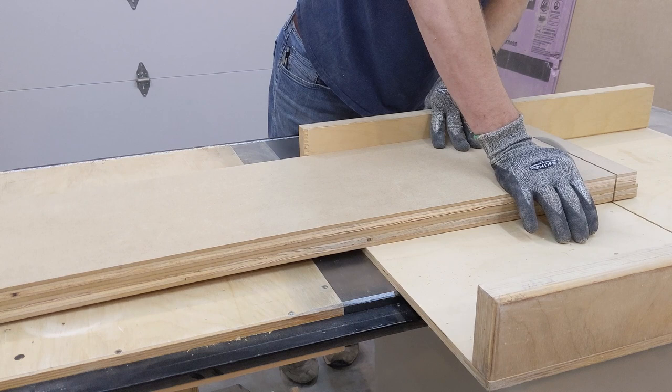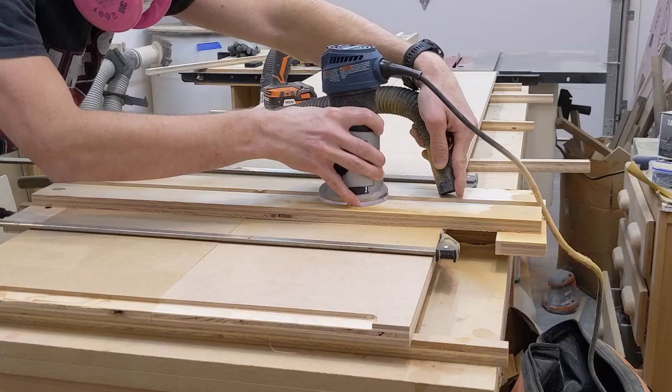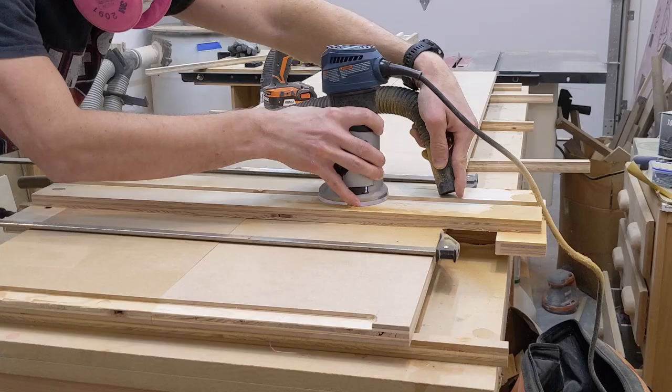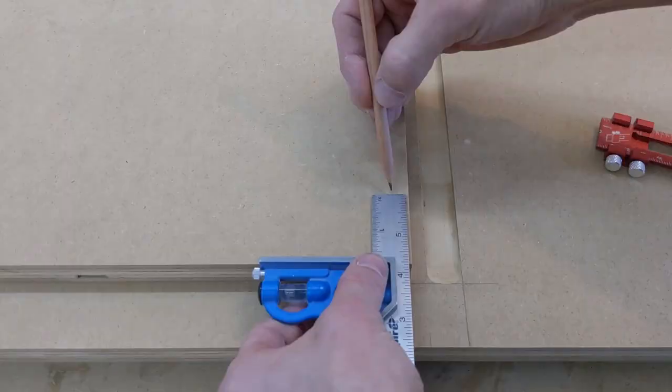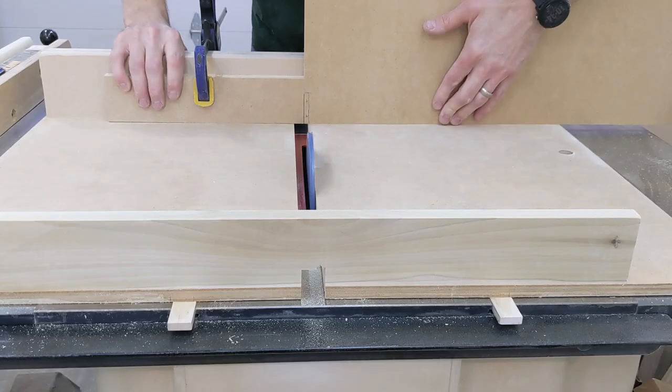After cutting the parts to final size on the table saw, stop dados are cut to hold the shelves. A small notch is cut out of the front of each shelf, so they fit flush in the stop dados.